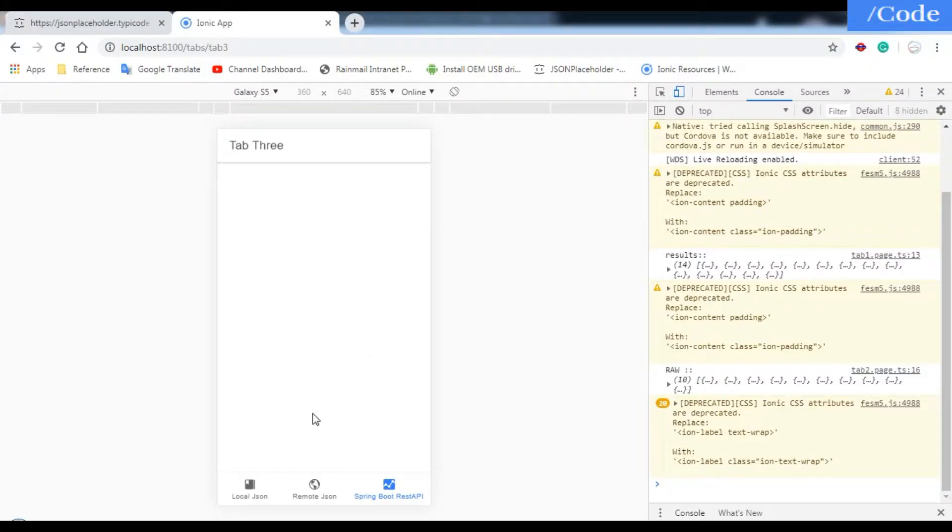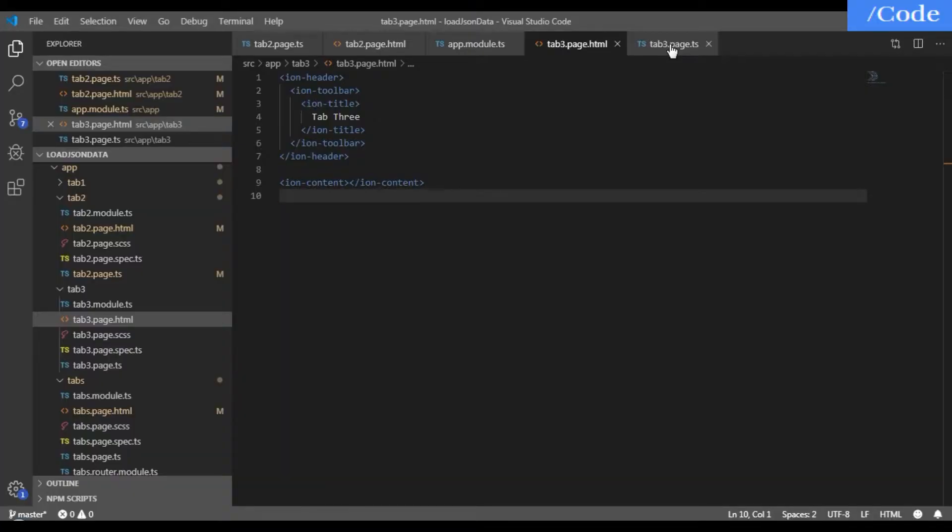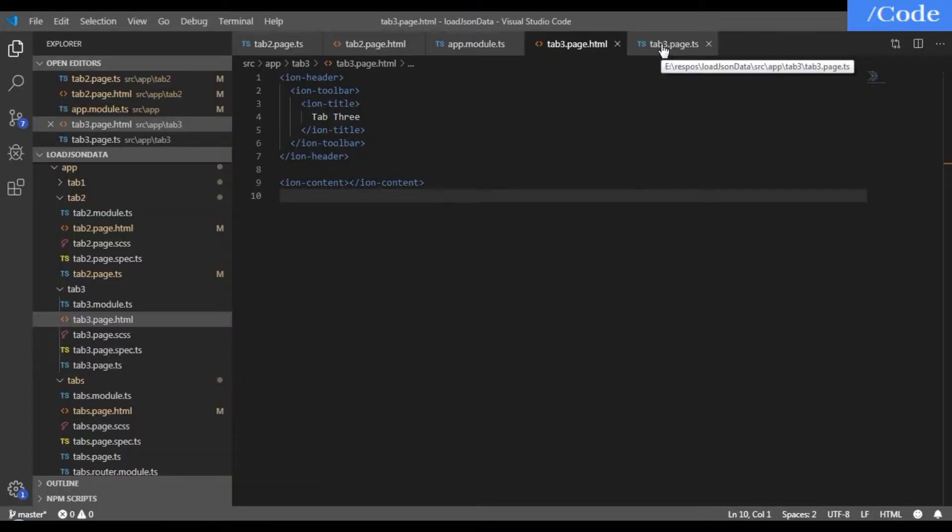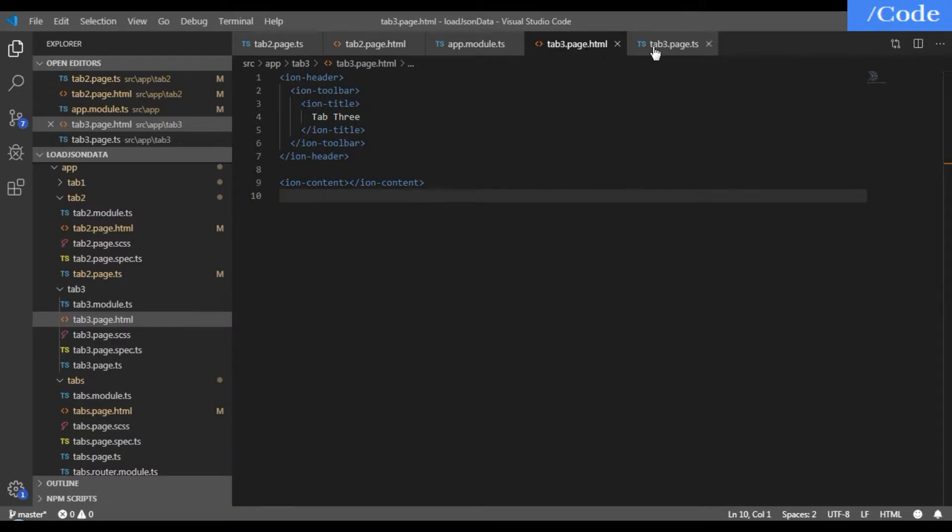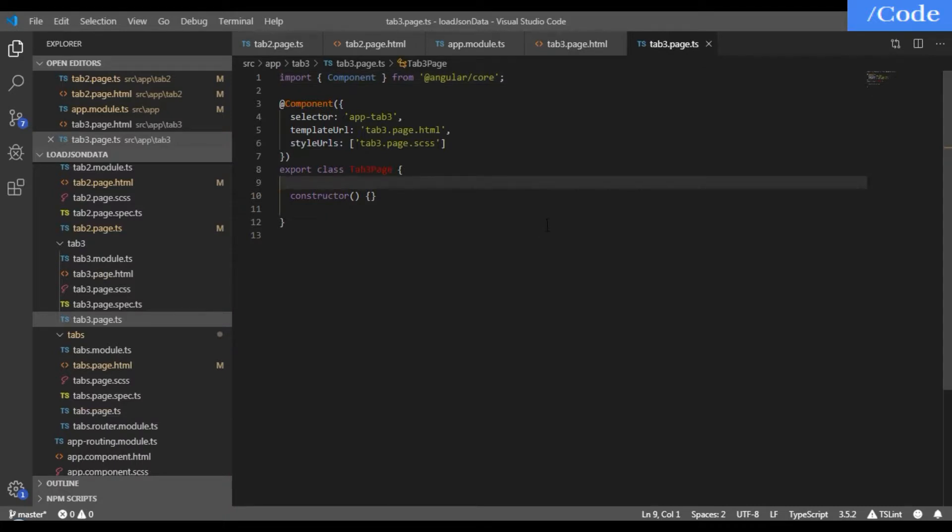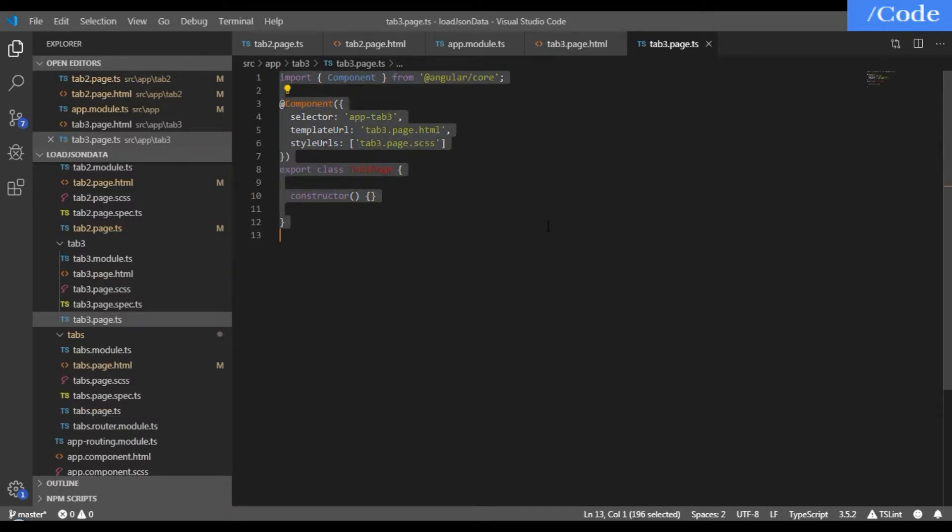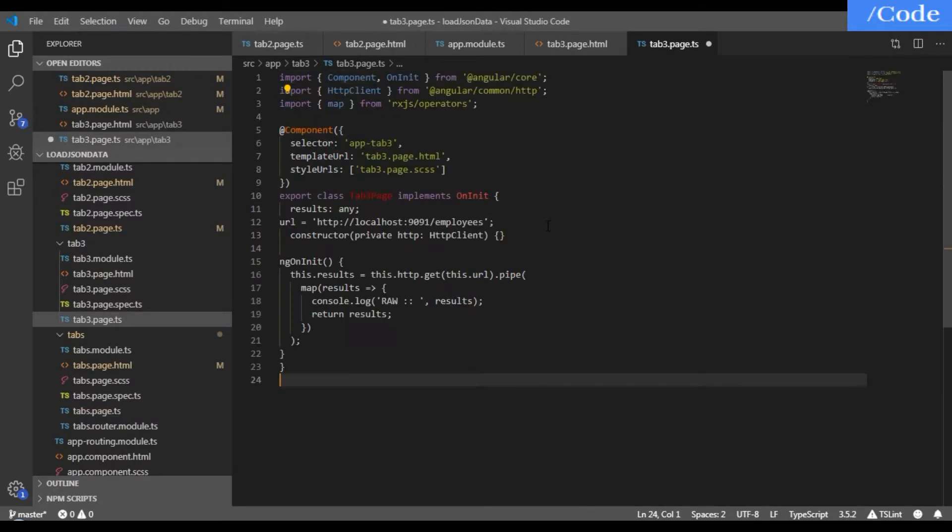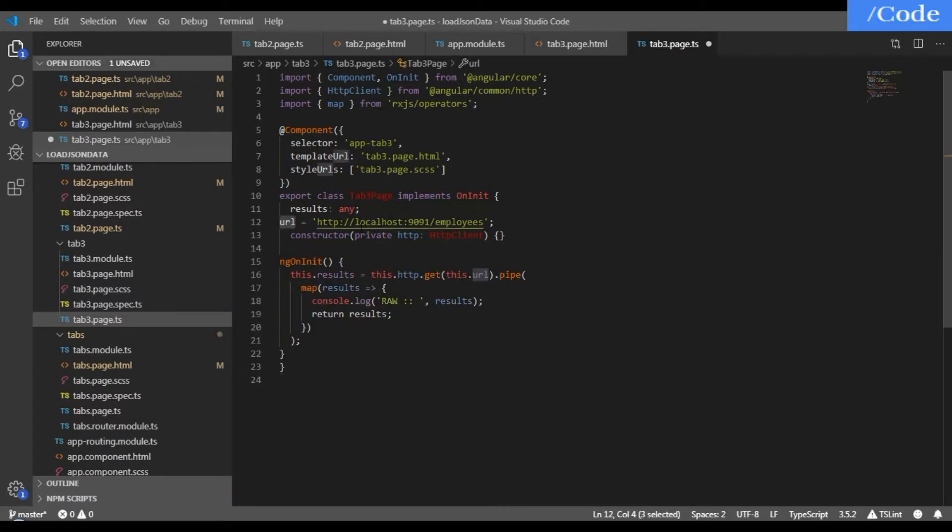To load these details in Tab 3, we need to open tab3.page.html and tab3.page.ts. In tab3.page.ts we need to do the same thing as we did in tab2.page.ts - just change the URL to localhost:1990/employees.